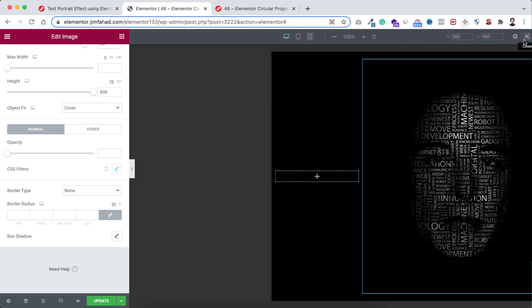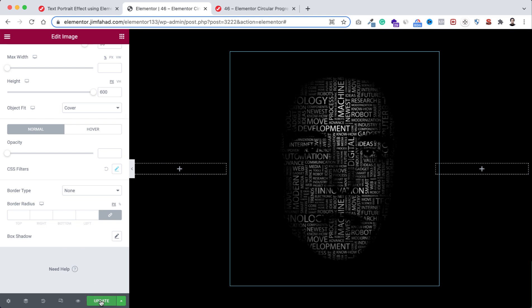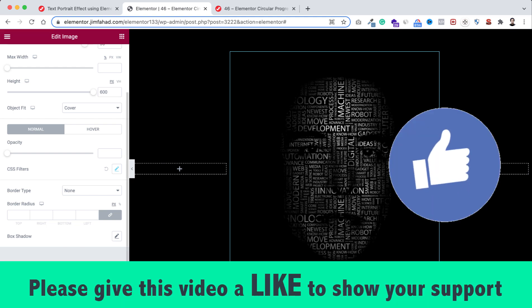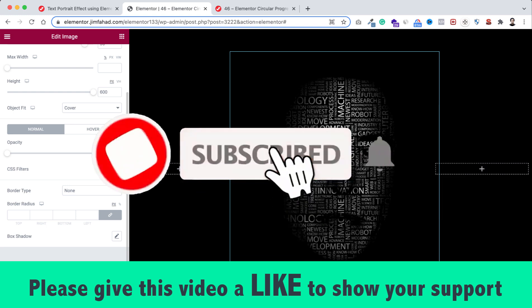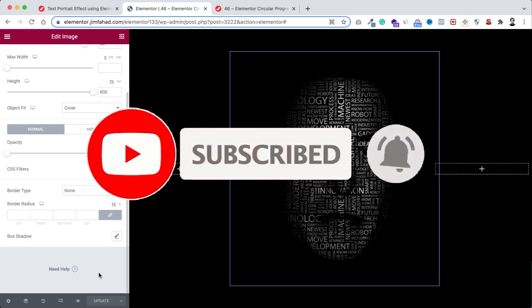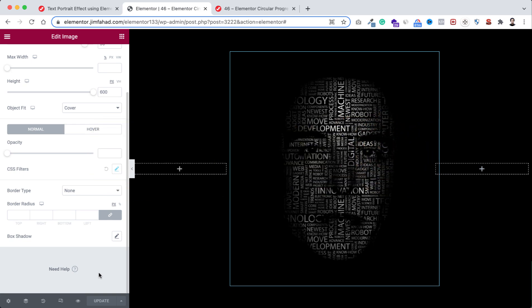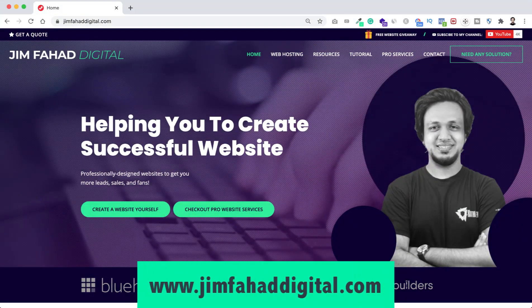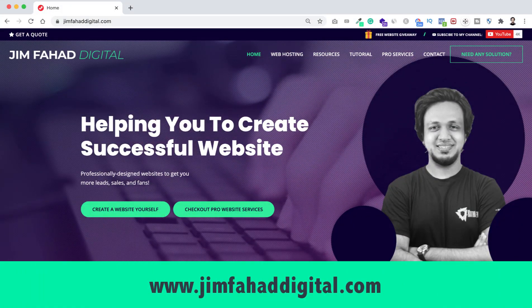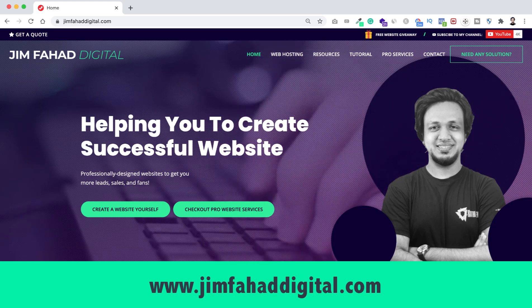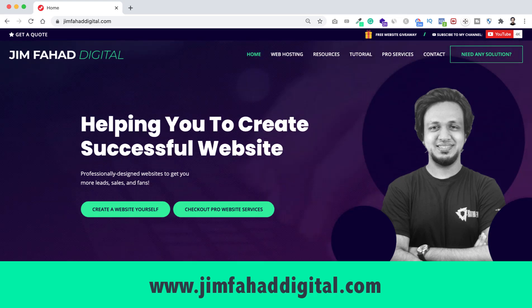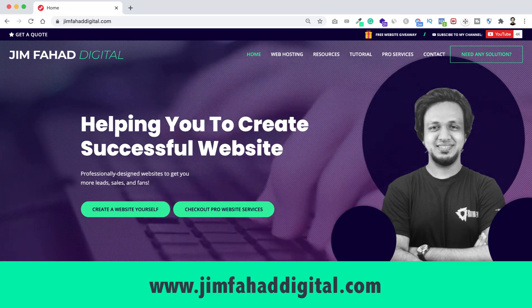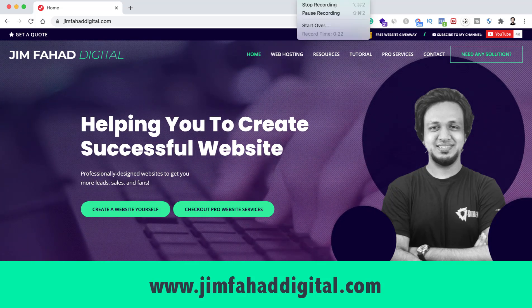All right, so when you are happy with it, just click on this green update button to save your work. I hope you have learned something new today. If you like it, please give this video a big thumbs up and don't forget to subscribe to this YouTube channel. Also press that notification bell icon to get notified whenever I upload a new video. And if you want me to help you on your WordPress or Elementor project, then you can contact me through my website, jimfahaddigital.com. I will try my best to help you personally. Once again, thank you so much for watching this tutorial video. I will see you in the next video. For now, bye bye.